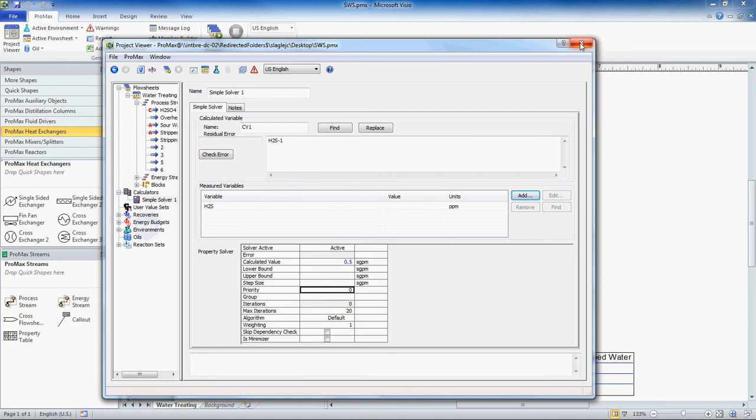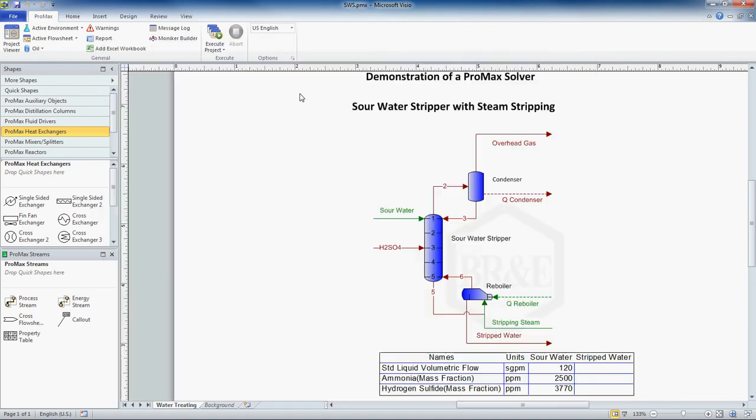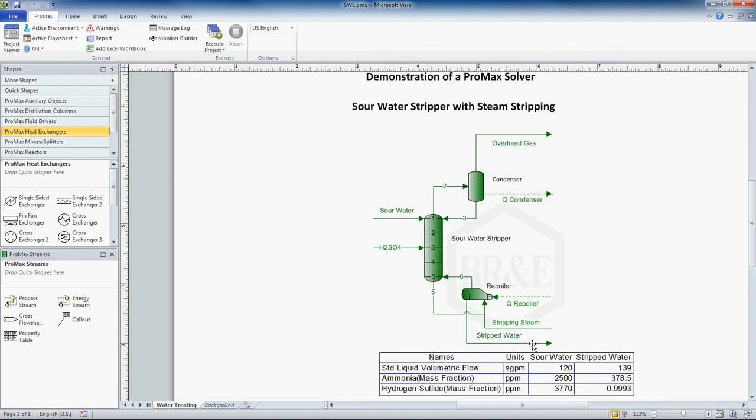I'm going to close out of this box now, and now I'm going to execute my project. This will iterate through now, and it's changing the sulfuric acid rate right now in order to achieve the stripped water value. In fact, it's done now, and it has indeed achieved that 1 PPM down here in our hydrogen sulfide. So we have 0.999 PPM H2S in our stripped water. So that is how you use a solver in Promax.